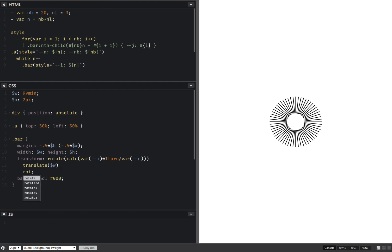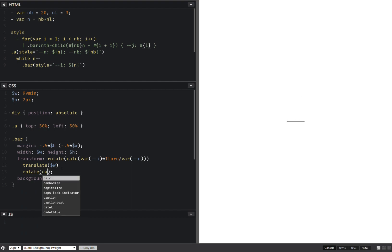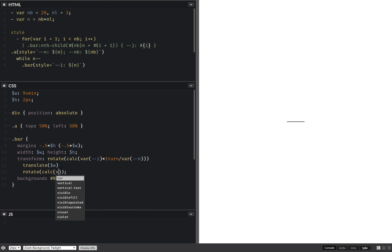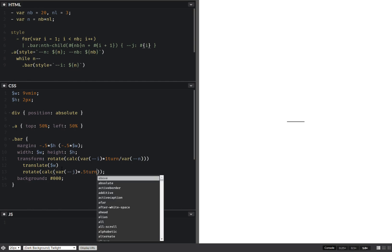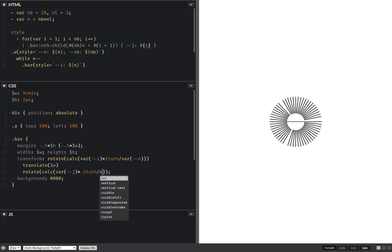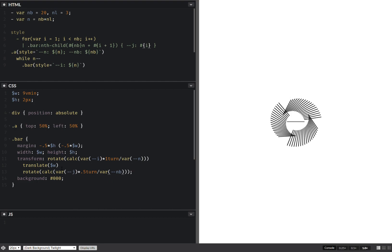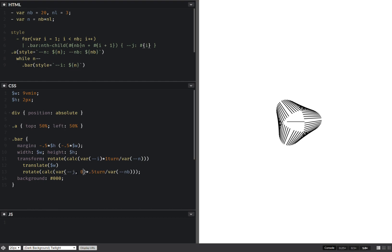Um, j times half a turn over the number of bars per loop, something like this. Let's make this zero by default so we don't have issues there. Okay, and let's make this some 0.5 to get a more interesting result.